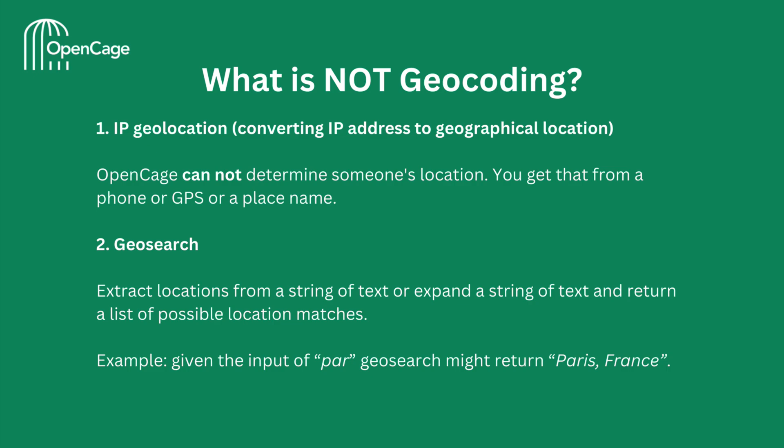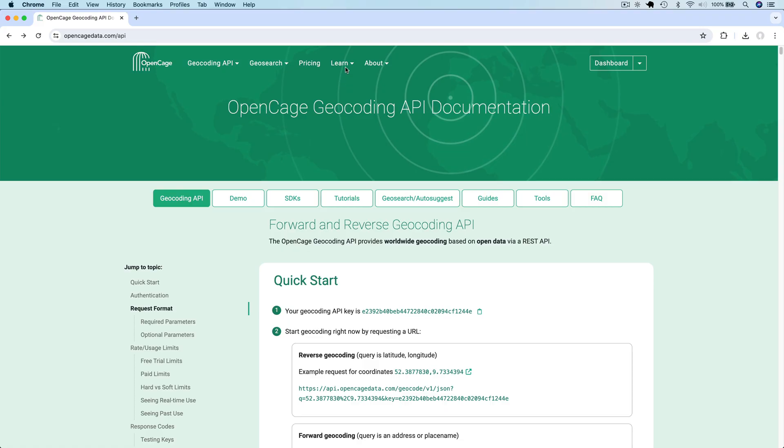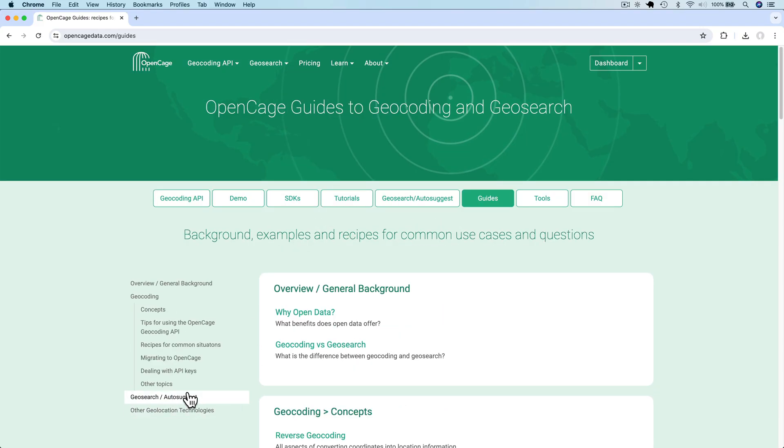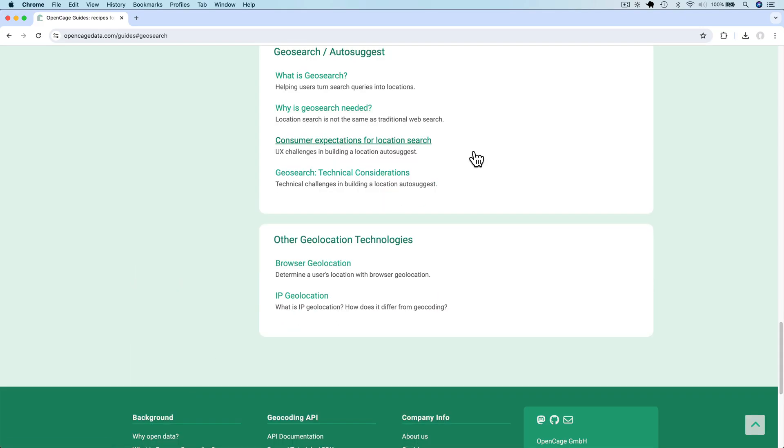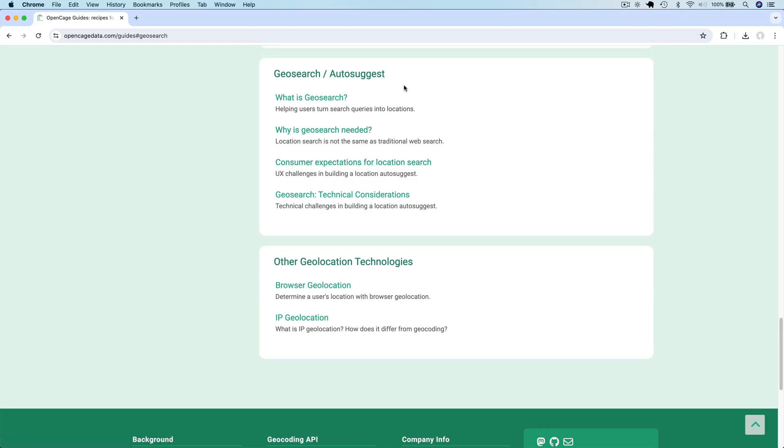Geosearch is also often confused with forward geocoding. Geosearch takes any string of text as input and tries to extract locations from that string or to expand the string and return a list of possible location matches. For example, given the input of par, geosearch might return Paris, France. OpenCage has many guides about geosearch and different types of geolocation, so please refer to them for more details.